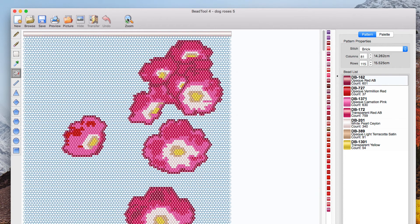So I hope you've enjoyed that my name is Lucy I'm a fine art beader I paint with beads so please subscribe share like tell all your friends and do come back to see the next part in this mini series on bead tool which will be all about importing images and pictures and creating a bead pattern from those. So see you soon.